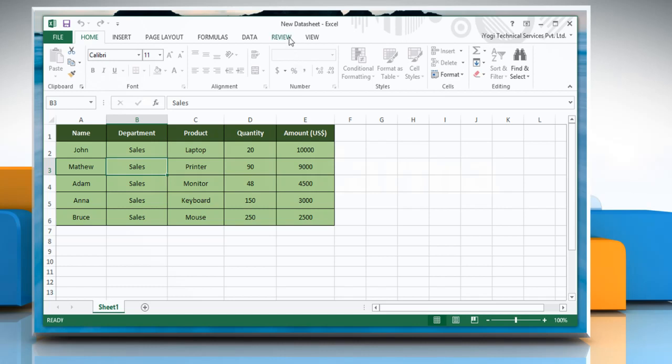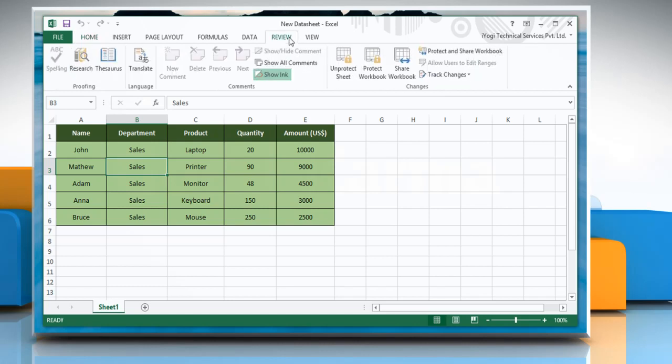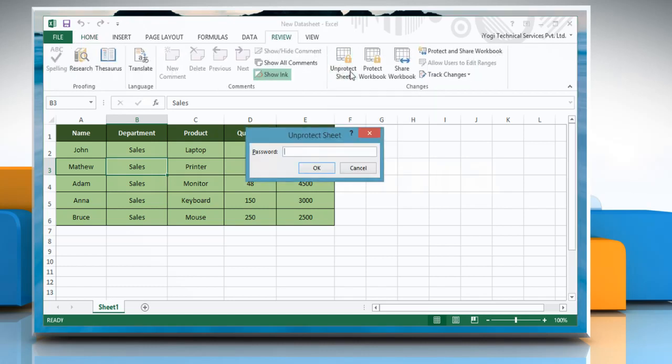Click on the Review tab and go to Unprotect Sheet. When prompted, type the appropriate password and then click OK.